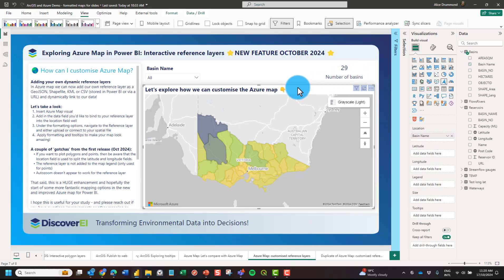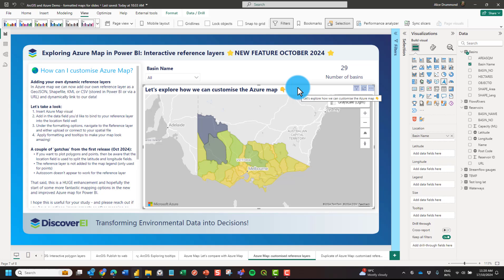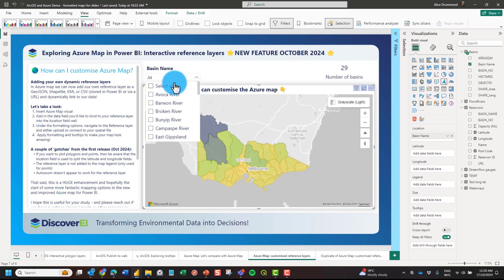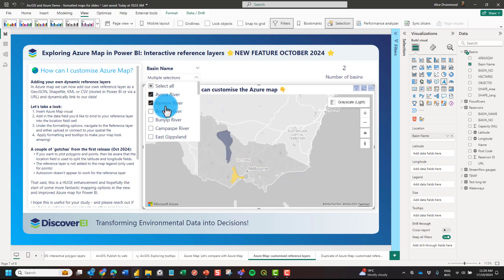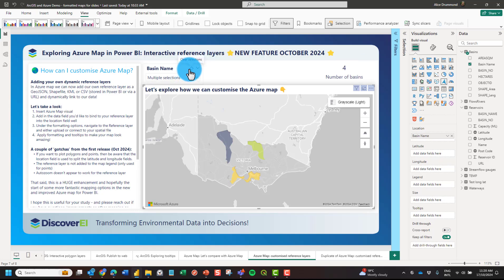Here you can see we've got the Azure Map Visual and I have a reference layer which I've added into it. This reference layer is interactive — you can see that I can highlight different basins on my map using the slicer, and this interacts with other visuals within the report.